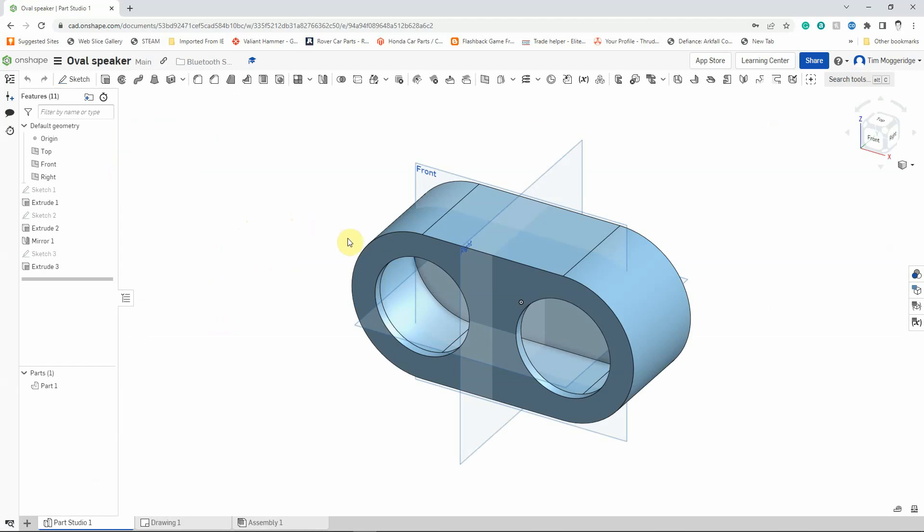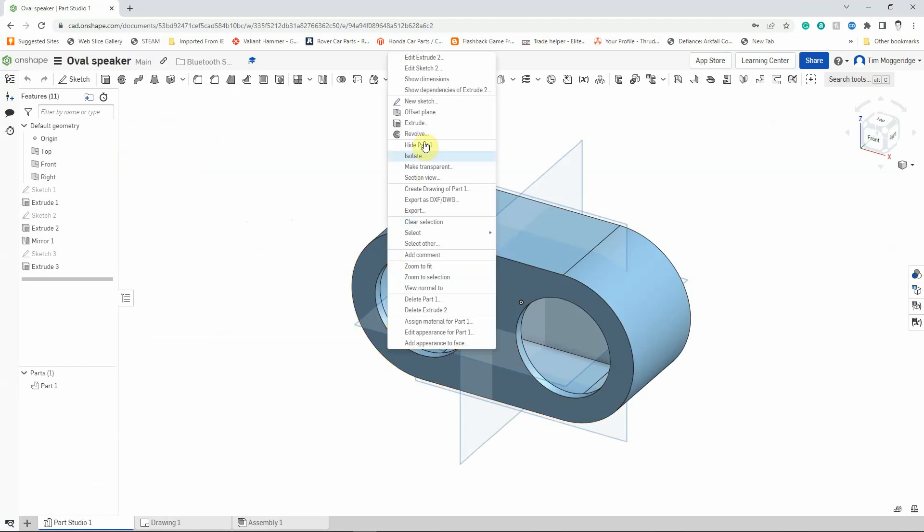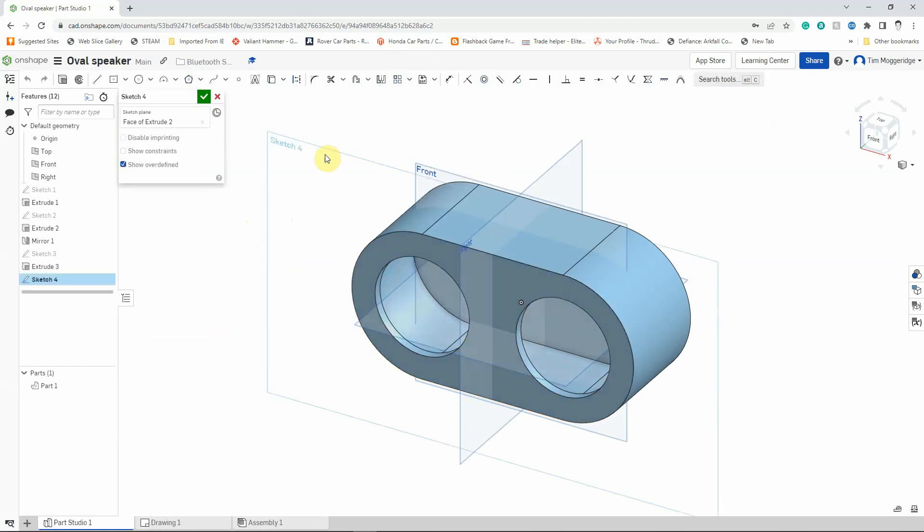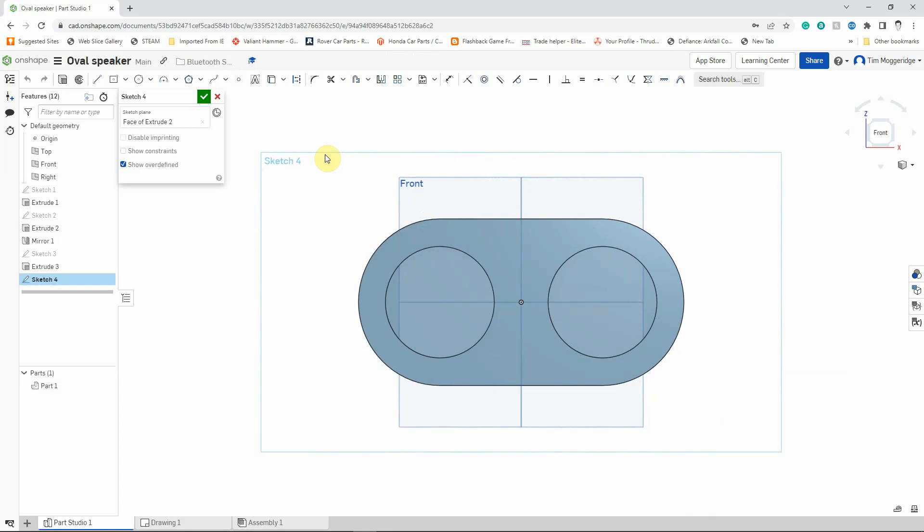I'm going to hover the mouse over the front surface and right click and left click on new sketch. I'm then going to press the N key for normal to, so that we're looking flat onto that surface, because it makes it easier to draw on a flat surface than it does if the model is in an isometric projection.